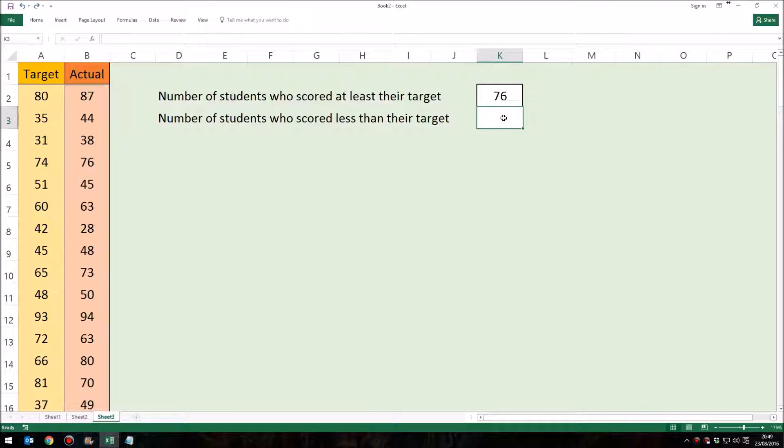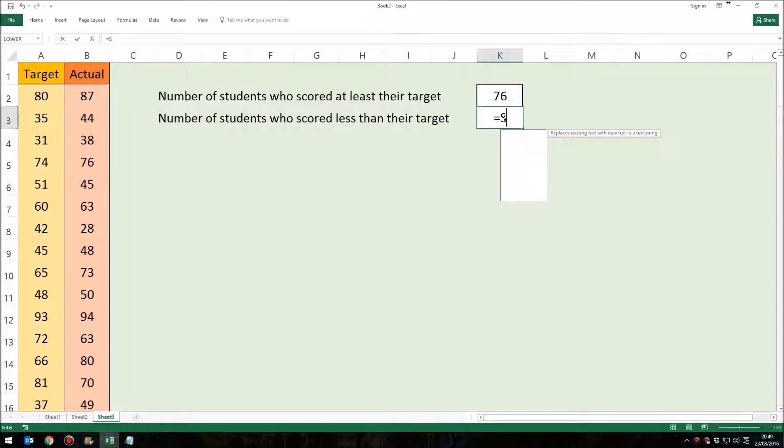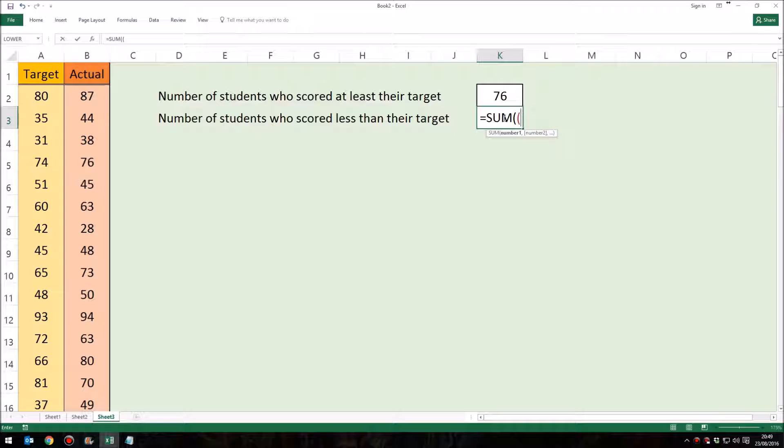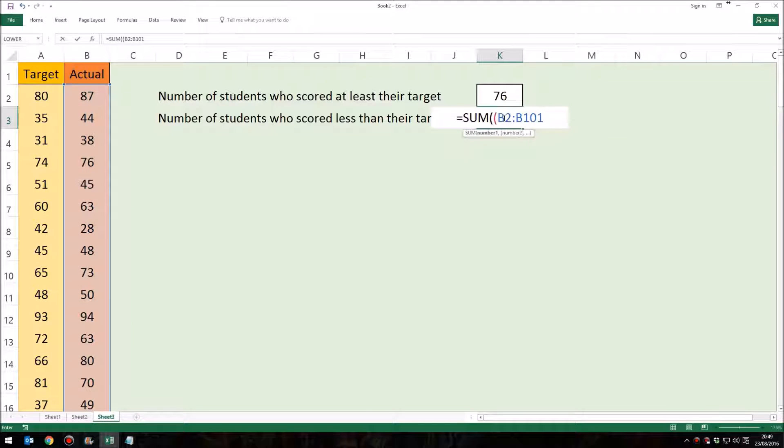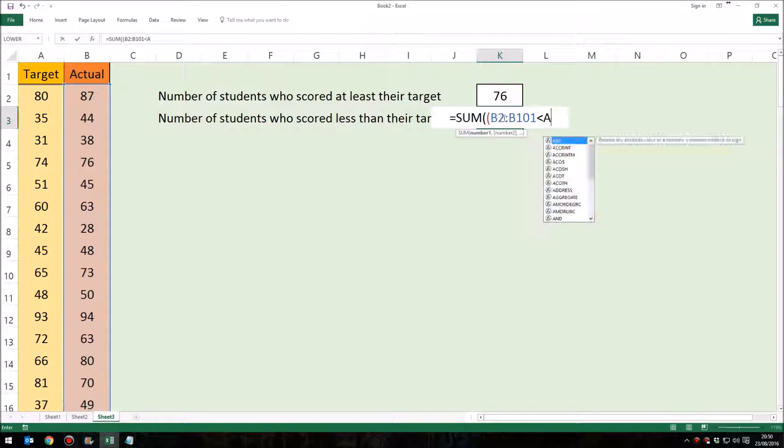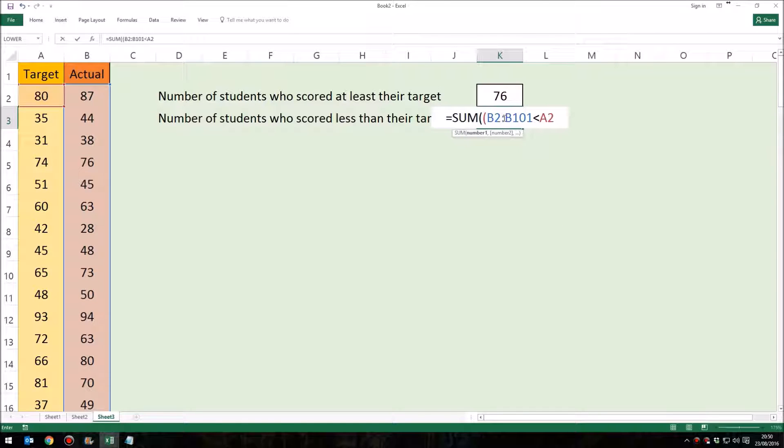Let's have a look at how it would work then with the second formula. This is the number of students who scored less than their target. So again, it's an equals, and we are adding up the total number of students whose scores match whatever it is we're looking for. Open up a couple of brackets. And again, it's the same range, it's B2 to B101. Now this time, of course, what we're looking at is to see whether it is less than, not less than or equal to of course, but just less than the cells in A2 to A101, which was their target score.